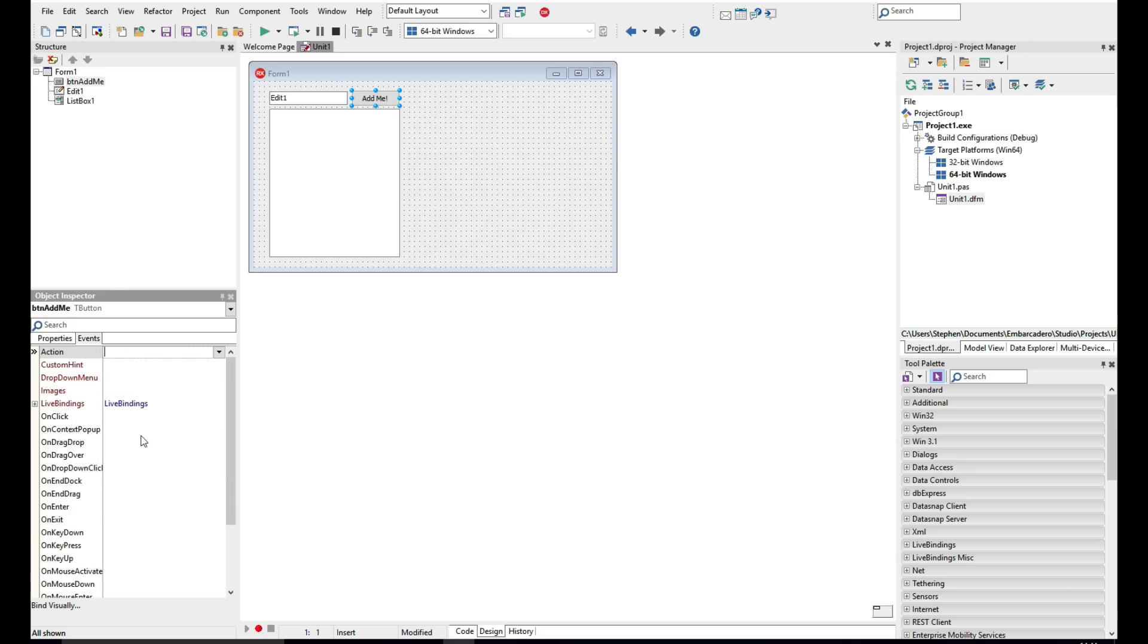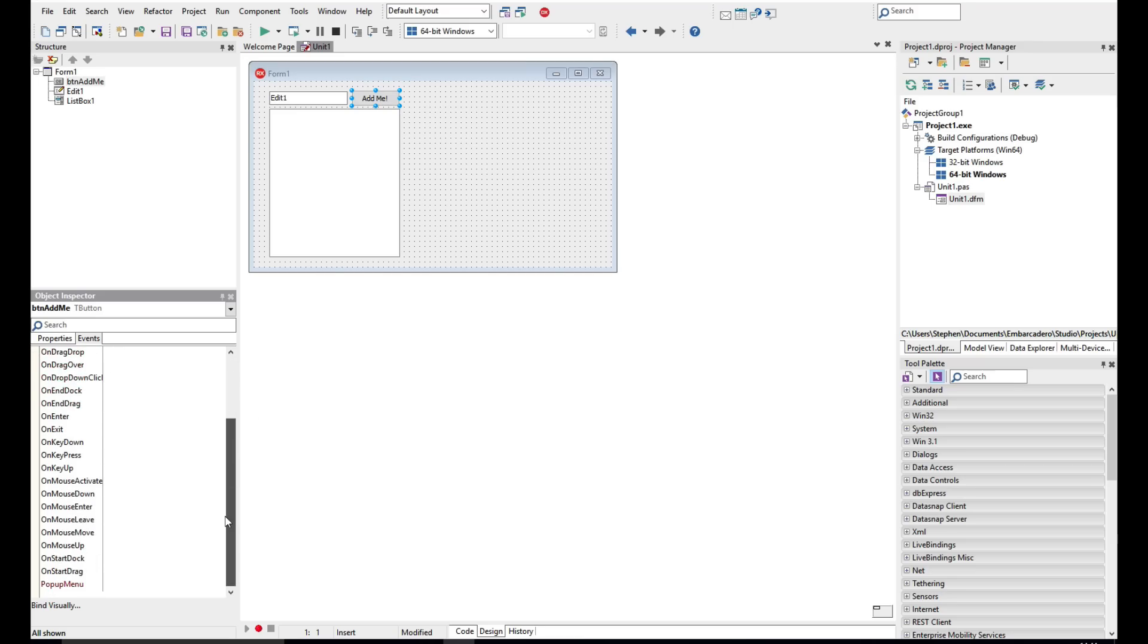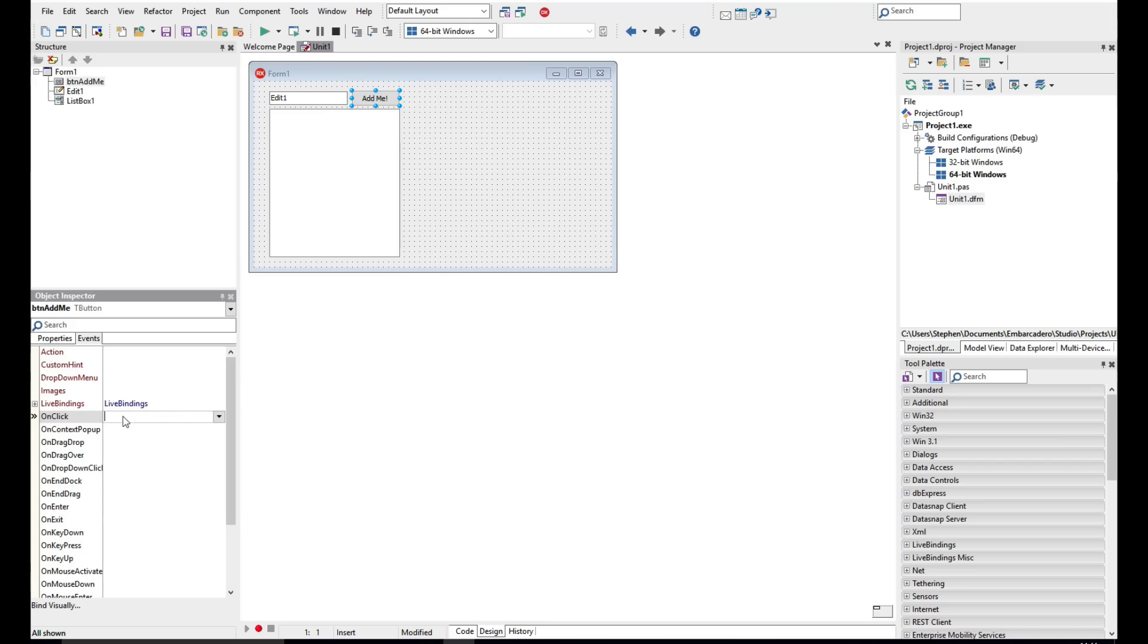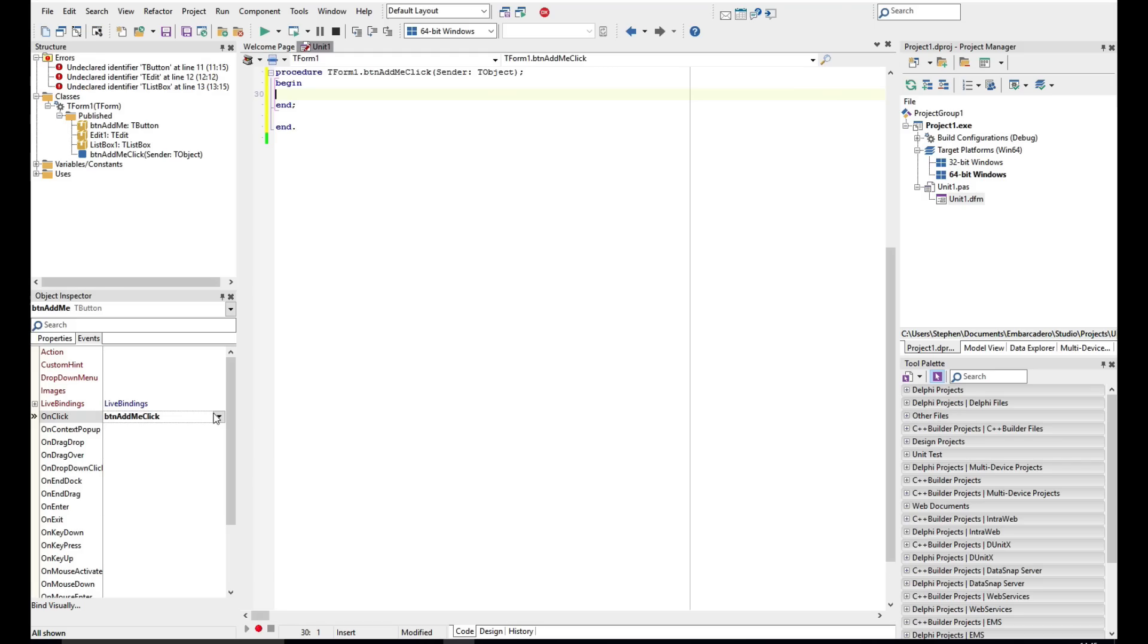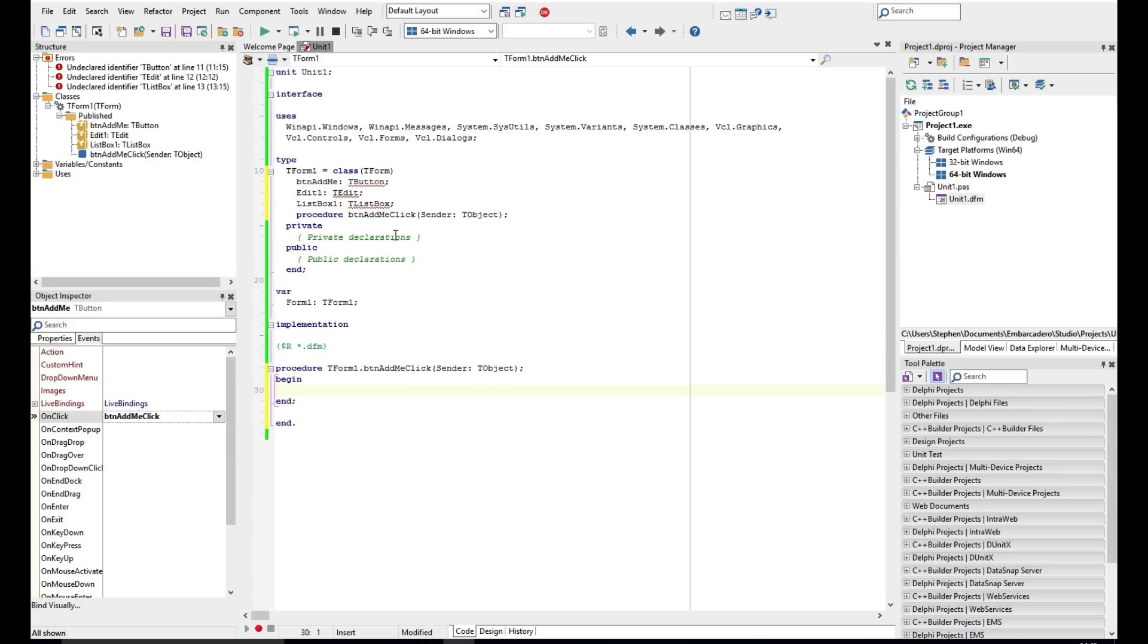Now with each of the controls we have the properties, but we also have events, and this is event method driven development. So I can either double-click on the button, on the Add Me, and it will create an onclick event, or I can just come and find that method in here and double-click. And now we'll see we have a method added that's going to implement when we click on the button.